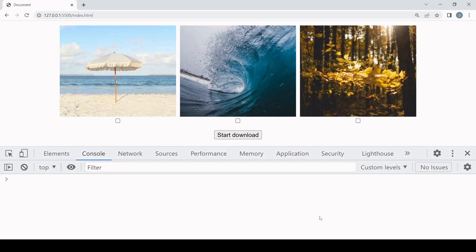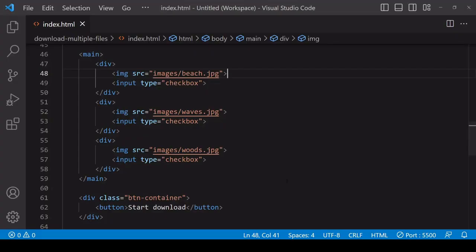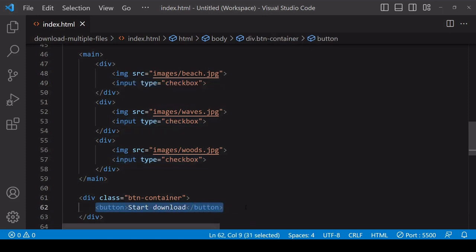I'll be downloading images in both high and low resolution, but only those that the user selects via the checkboxes below the images. The underlying markup has three image elements with src values already set to low resolution versions, and directly below each image is an input element of type checkbox. Below the main content there is a button that will be programmed to start the download of the zip file when clicked.